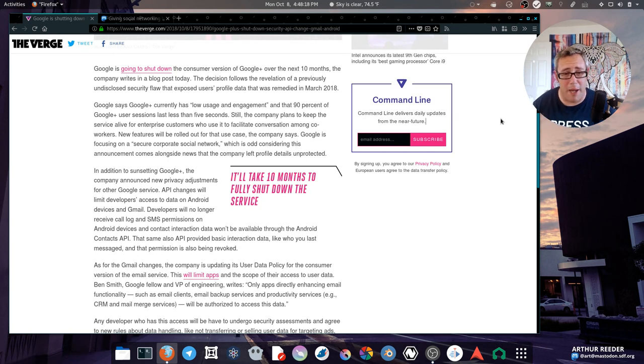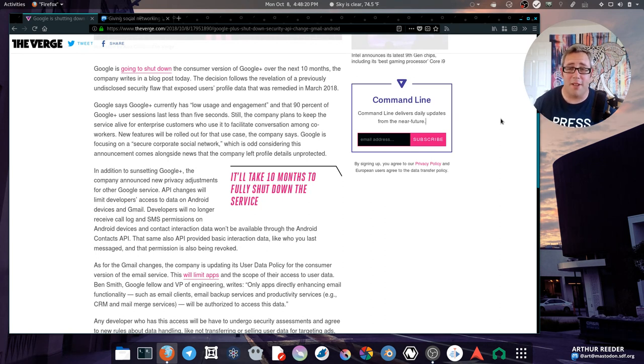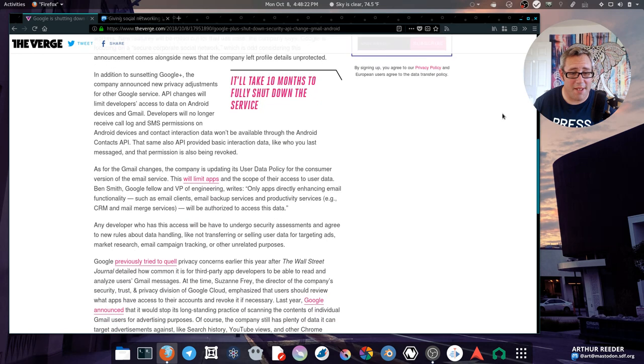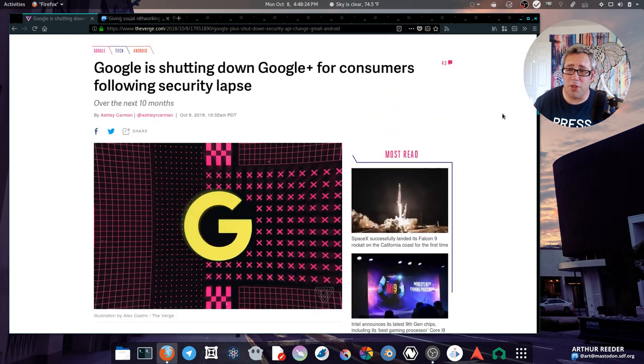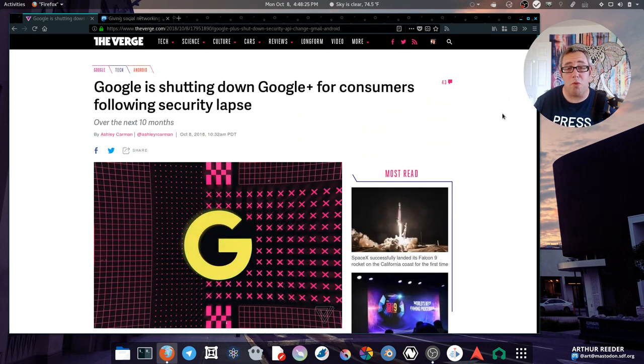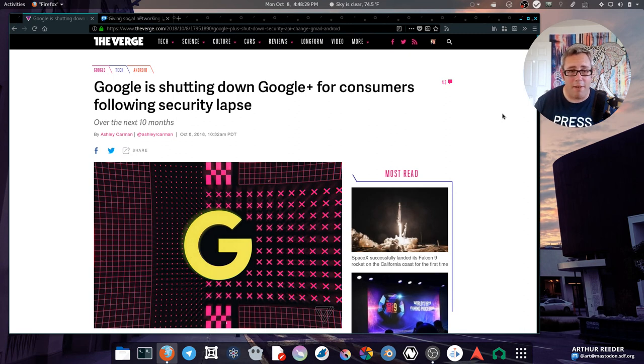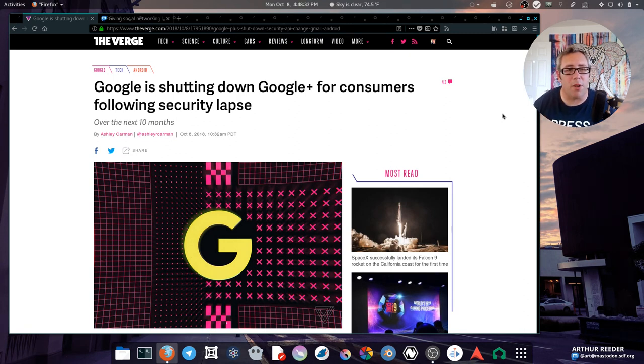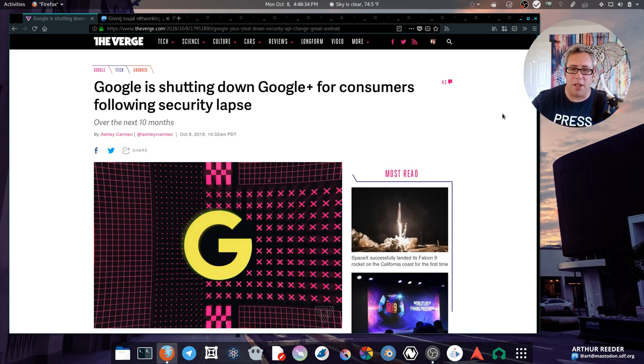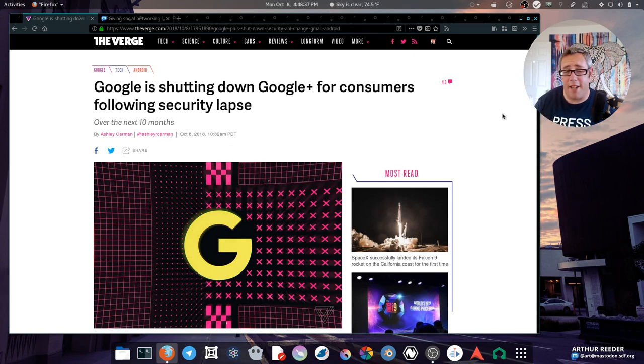Was it a terrible social network? No. They came up with some great technologies that they eventually diced off into other networks and other parts of the Google ecosystem. But at the end of the day, Google Plus didn't really have a use.